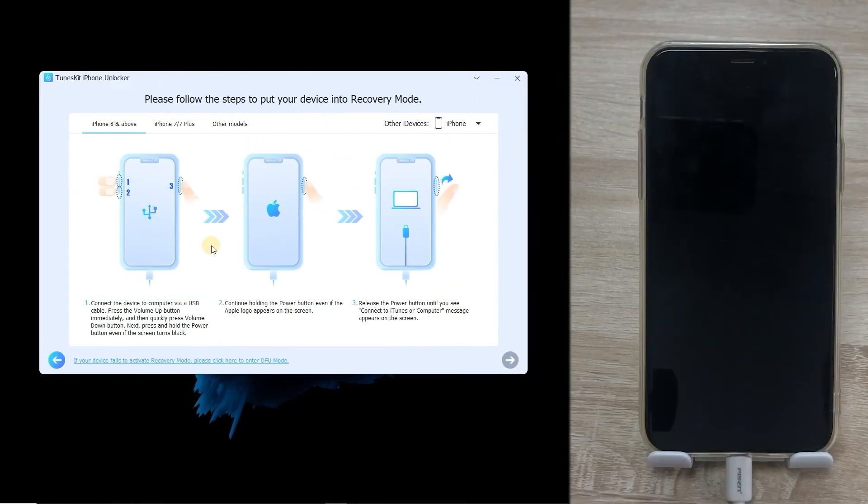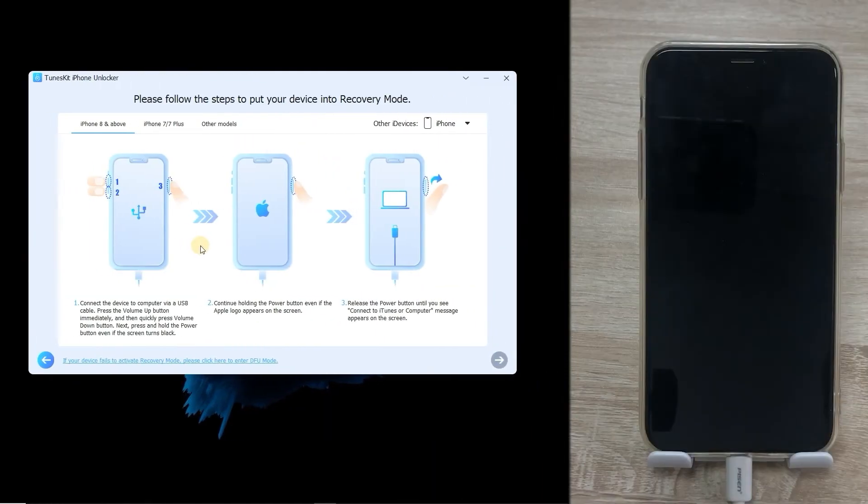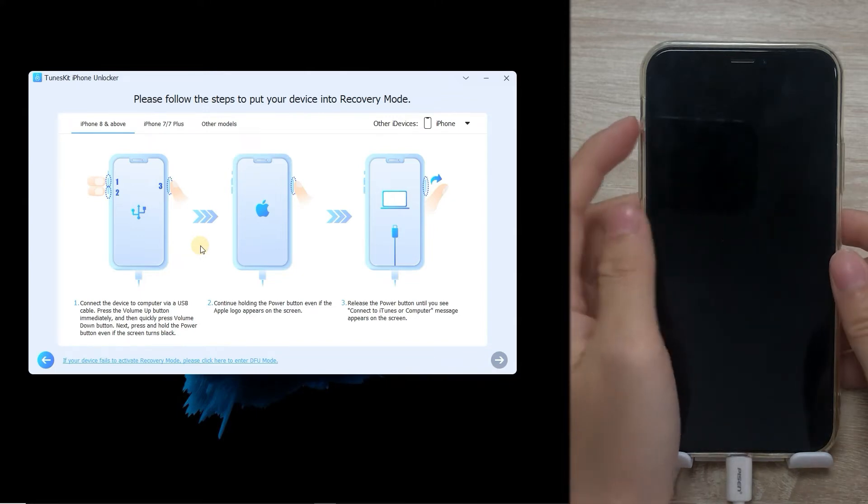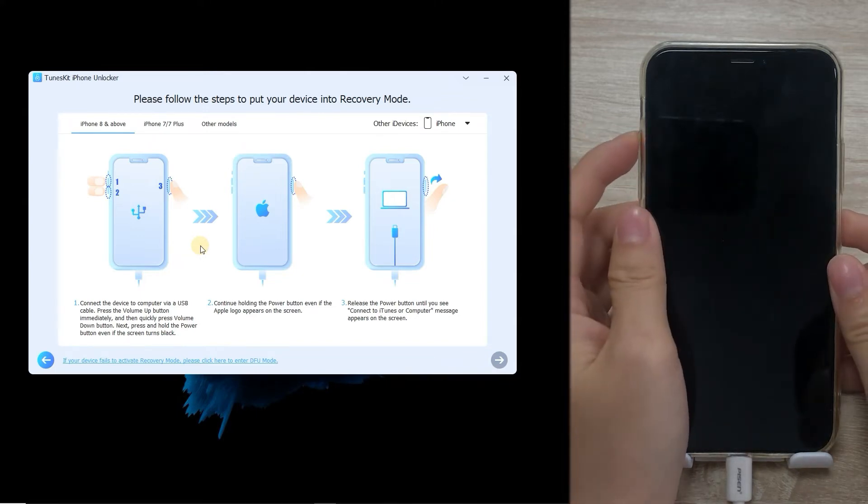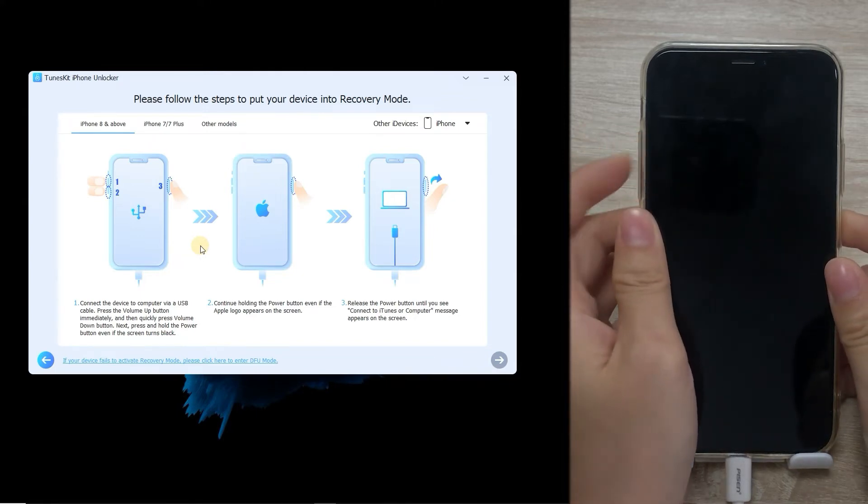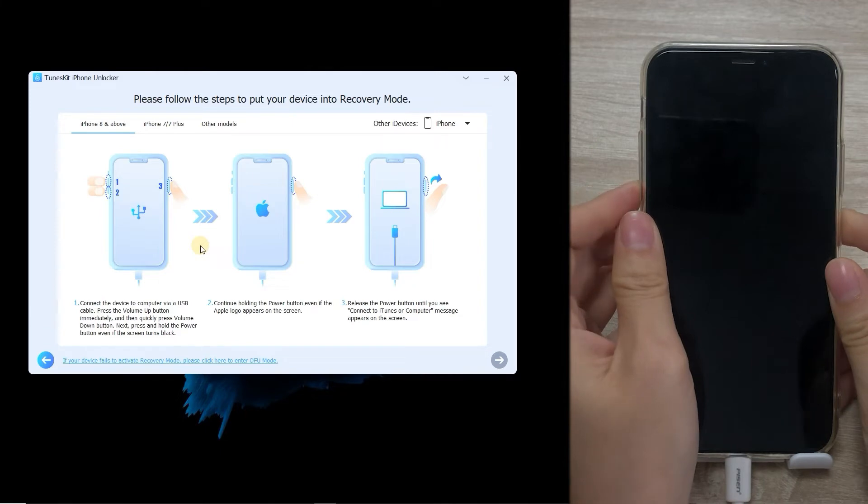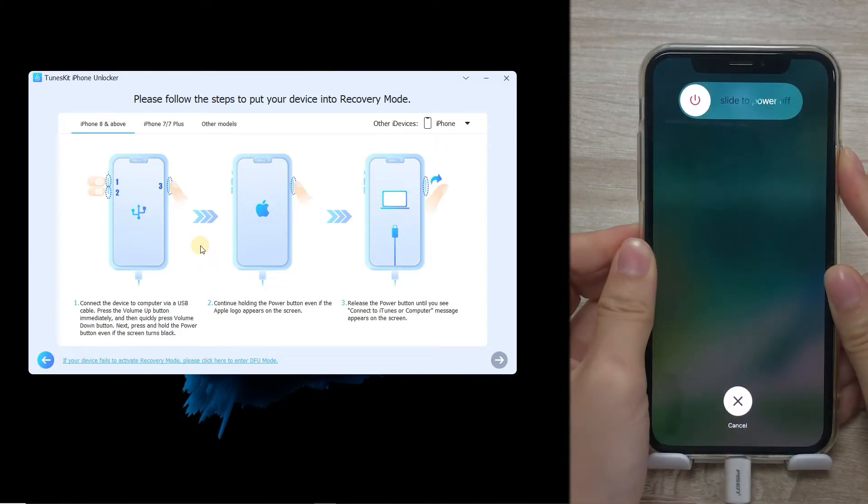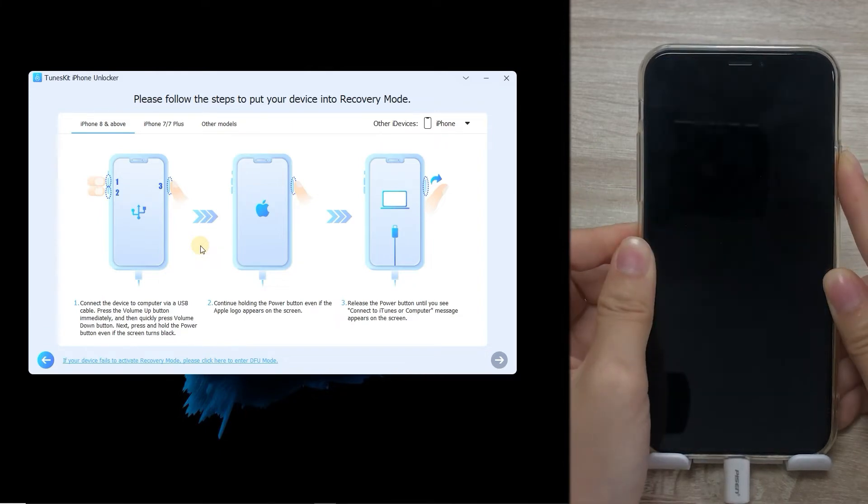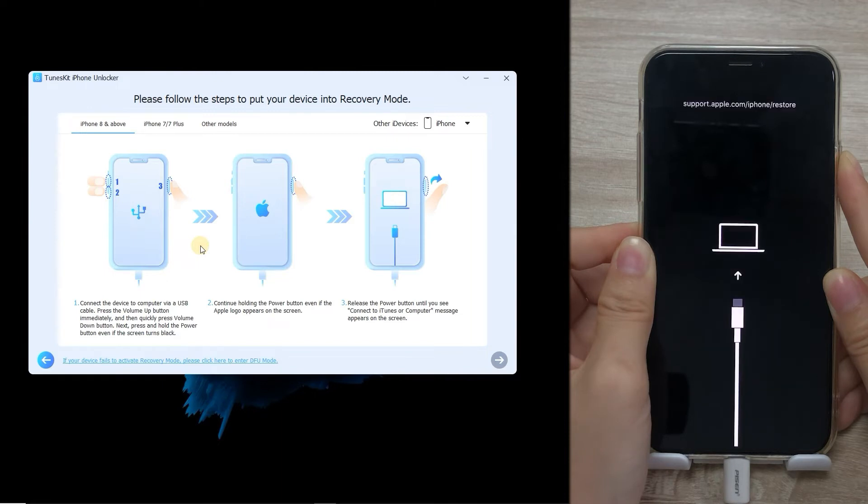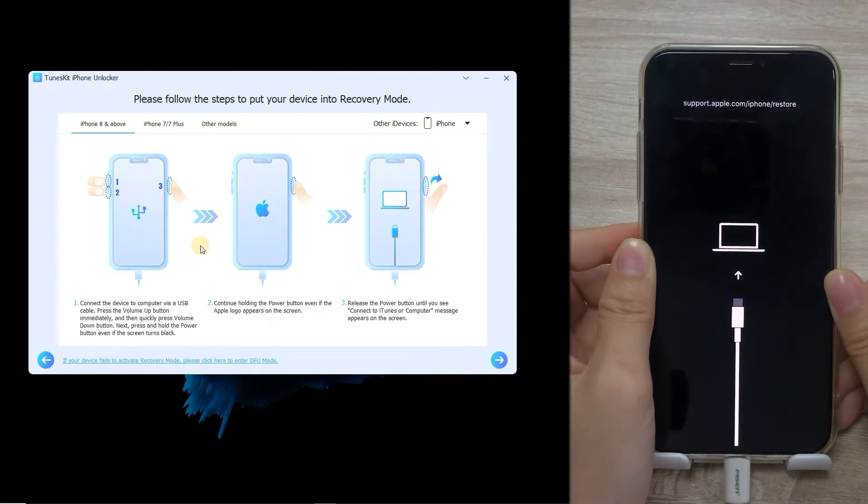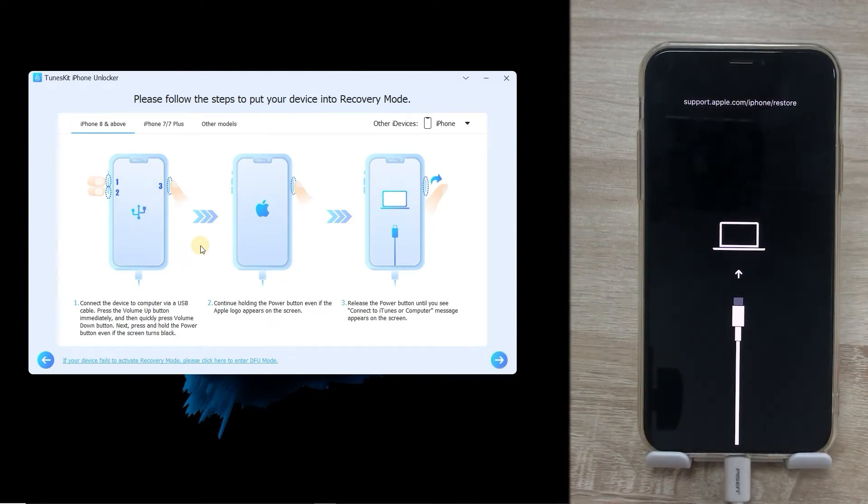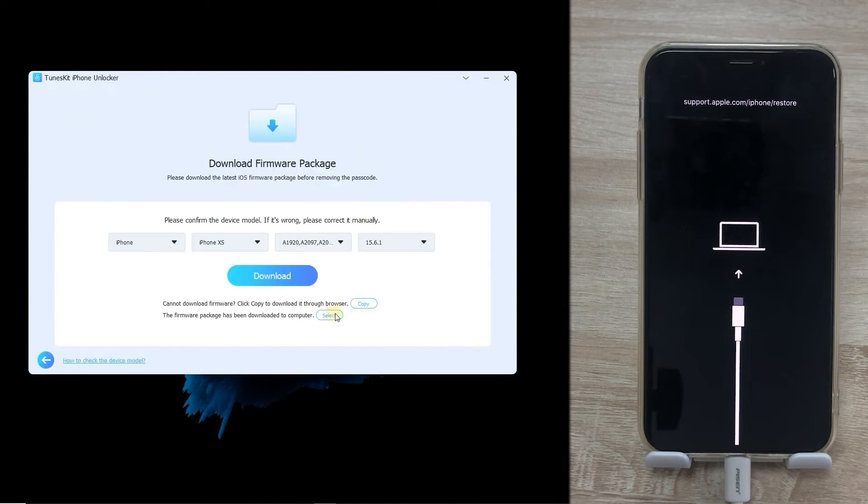Then select the iPhone device and follow the on-screen instruction to enter recovery mode. Press and release the volume up button. Then press and release the volume down button. Then press and hold the power button. Release the power button until entering the recovery mode. Then click the Next button. Check the information about your device.